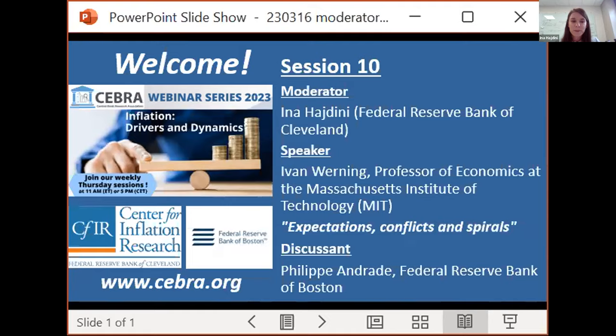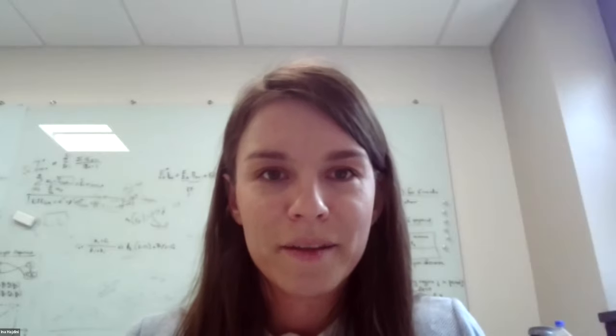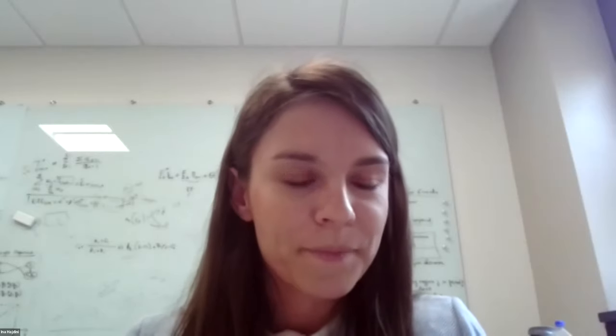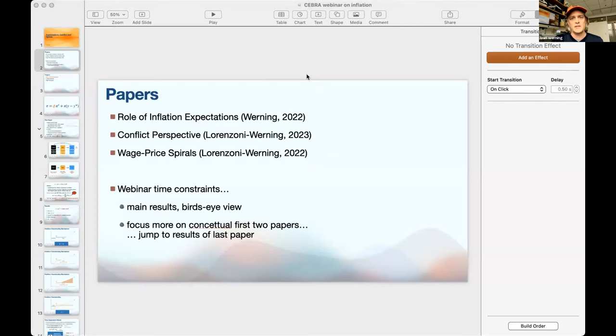It is my pleasure to pass the virtual floor to our speaker Ivan Werning, professor of economics at the Massachusetts Institute of Technology. Thank you so much, Ina, and thank you everyone for the invitation. It's wonderful to present this work. This presentation is based on some recent work combining three papers.